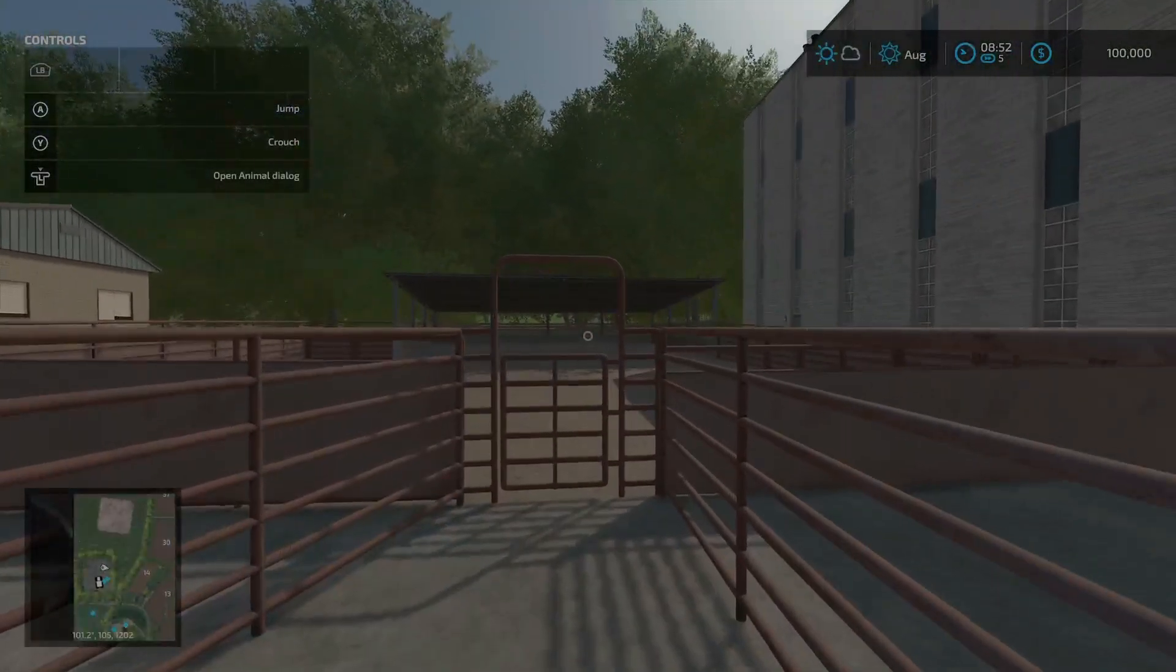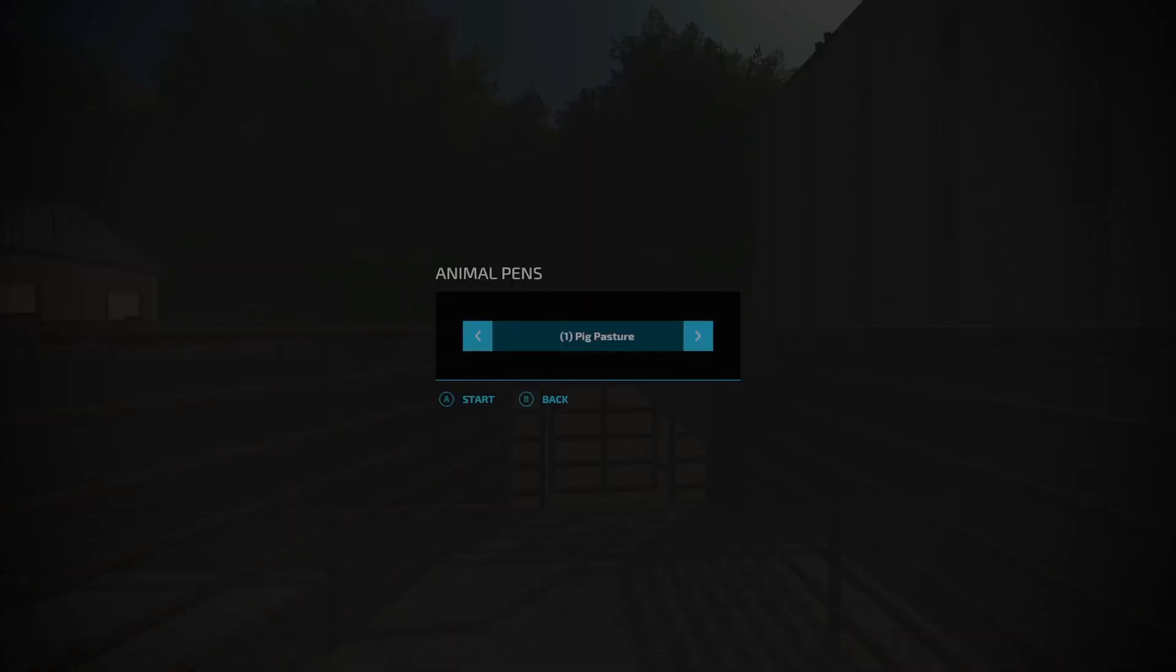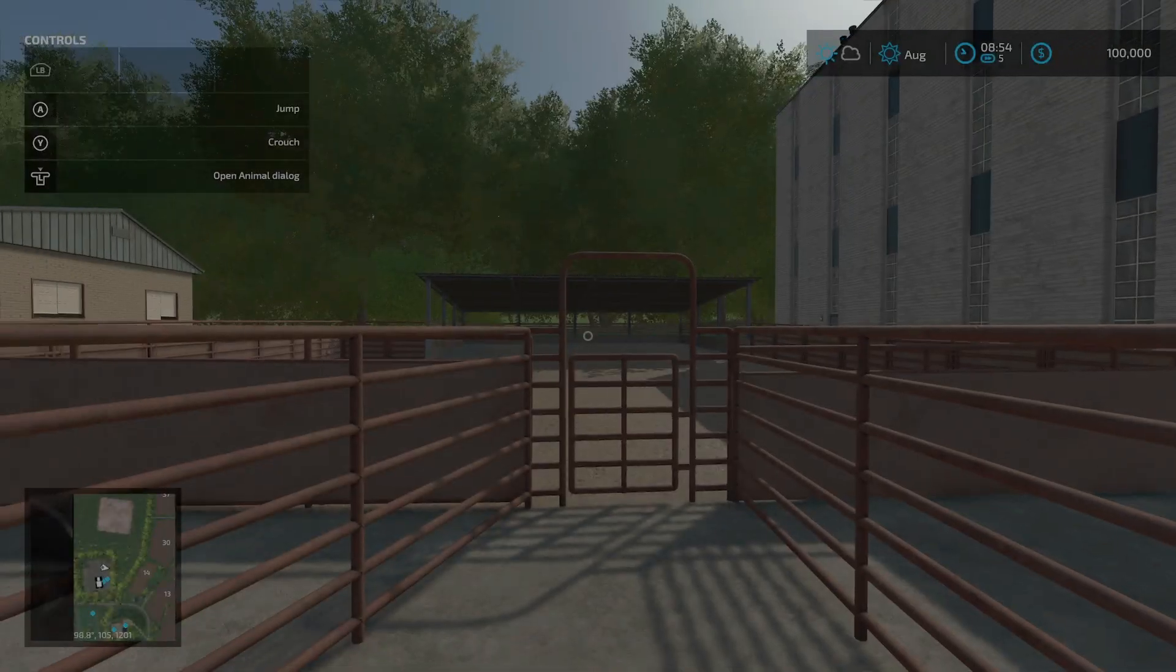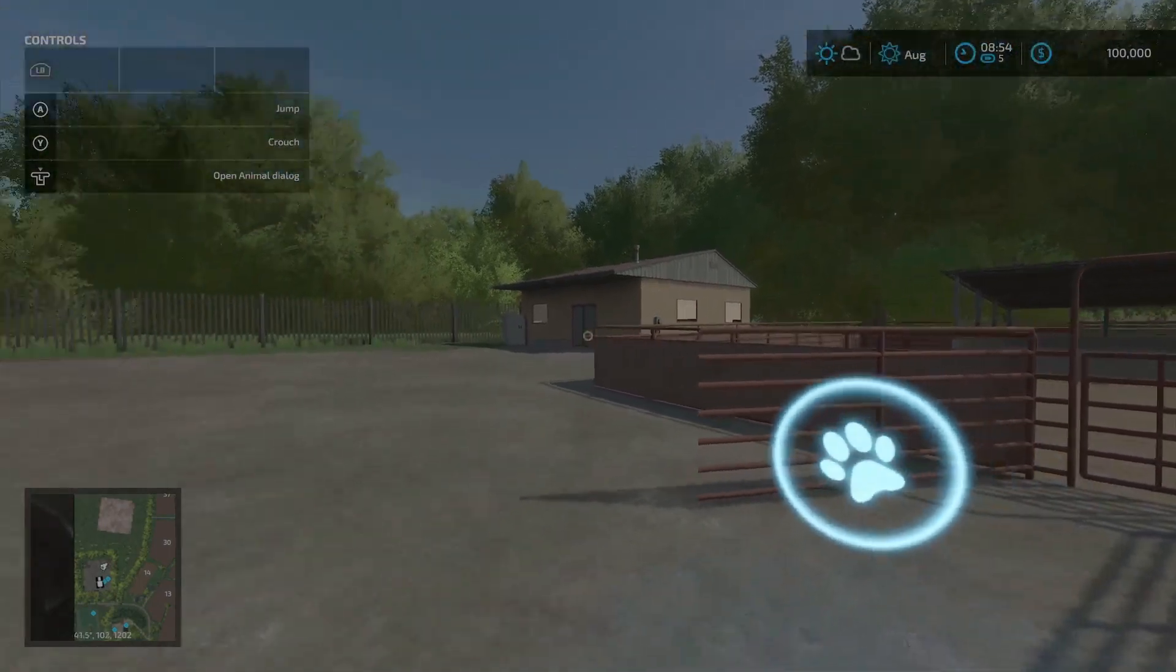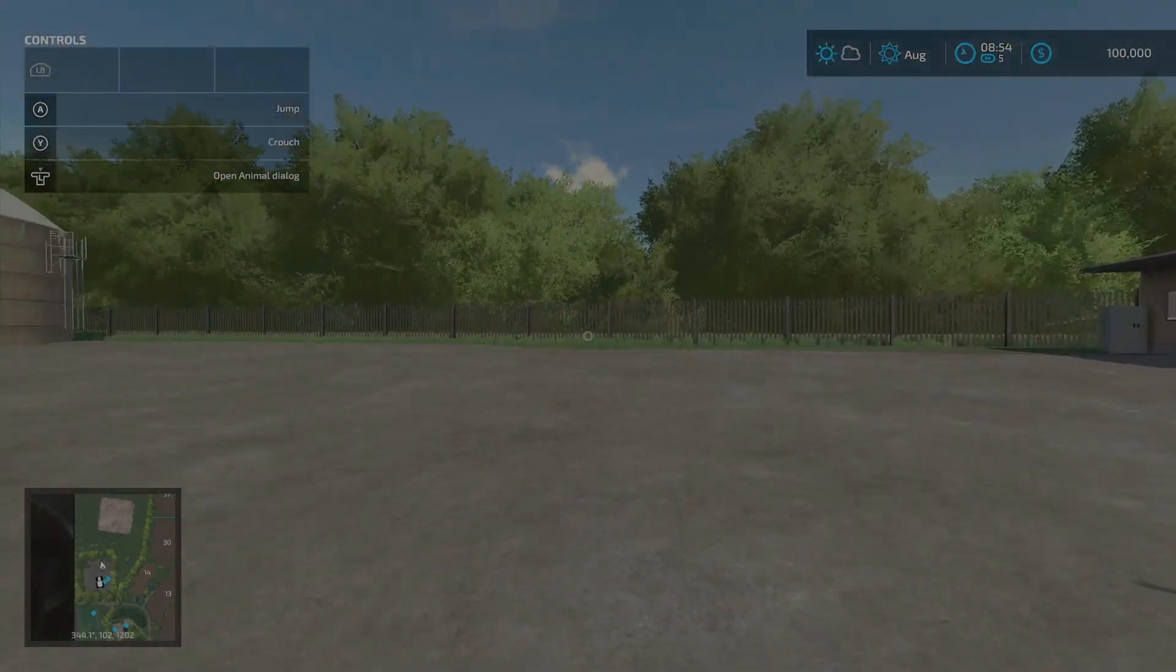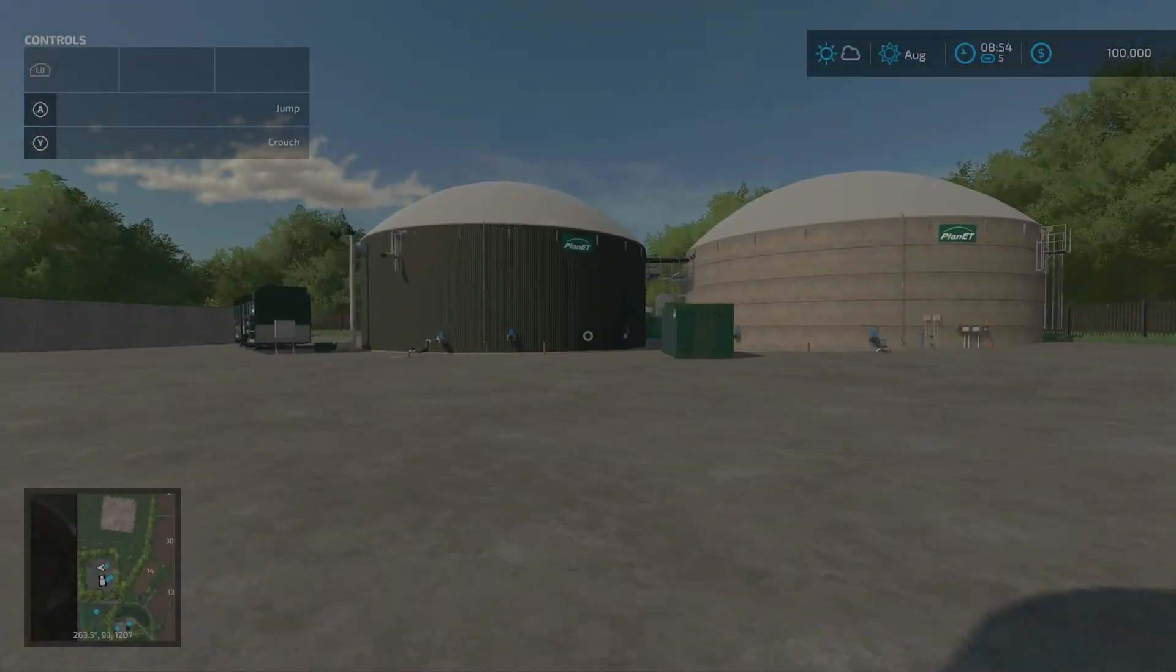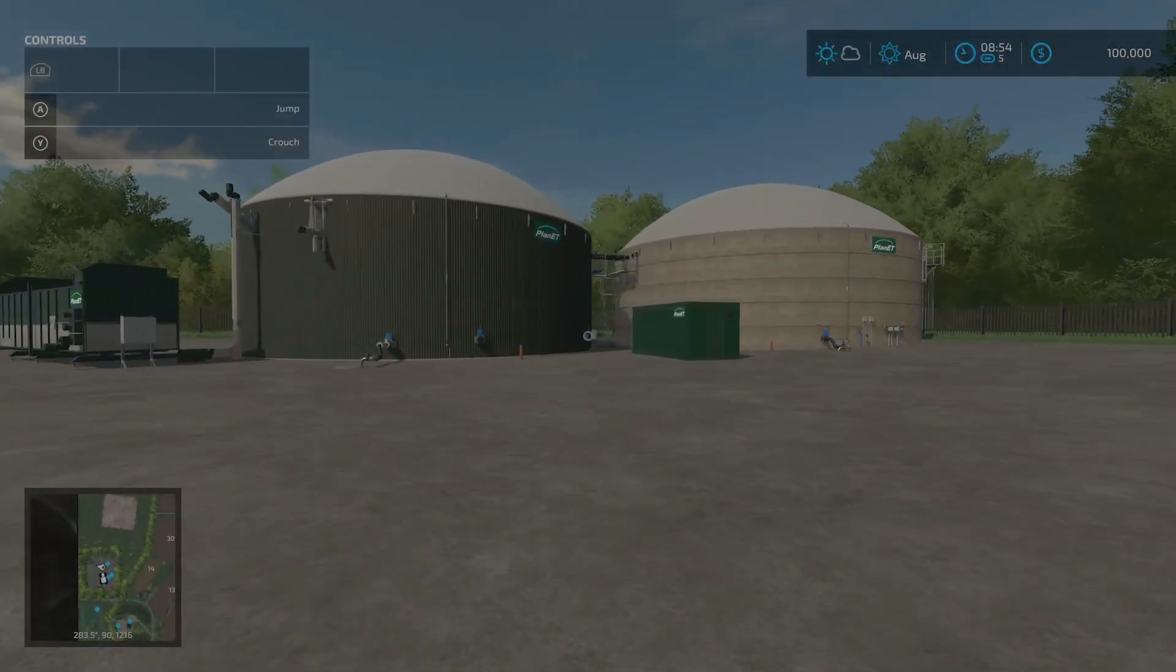Down here is your animal dealer. You can purchase from the animal dealer here and have your animals delivered for a fee to your various pens and barns. You can also purchase your animals directly at the pens and barns, also incurring a delivery fee. But if you purchase an animal trailer, bring it down here and load directly into the trailer, you then save the delivery costs, so that is very nice.